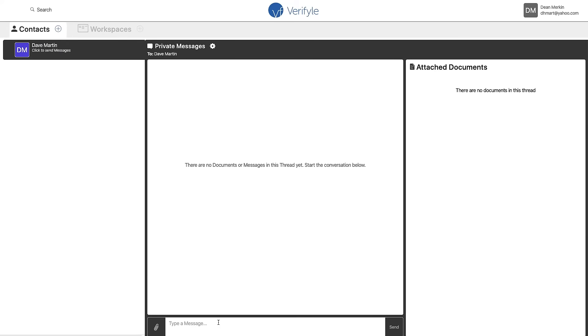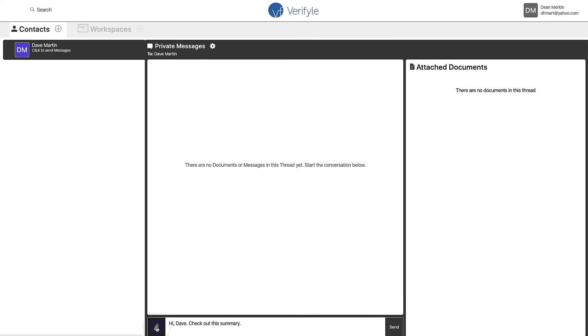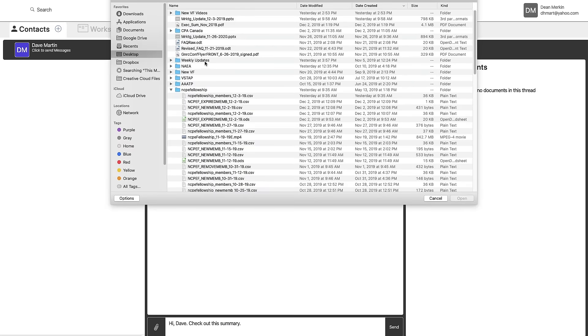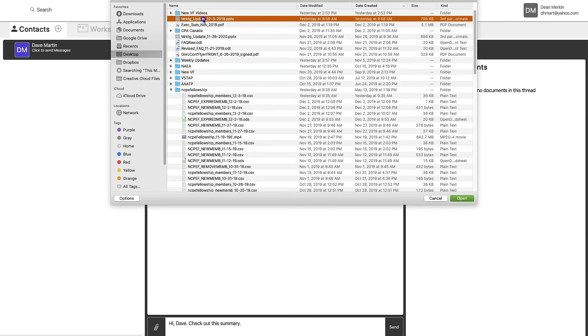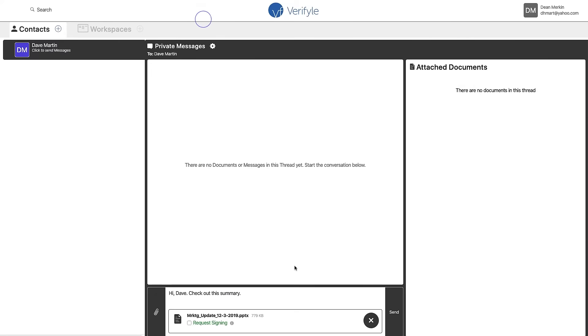So I'm going to go ahead and type Dave a message and then to give him a document I just click the paper clip just like I would in an email and attach it. So I'm going to click this paper clip, attach a document. Now you can see the documents been attached.